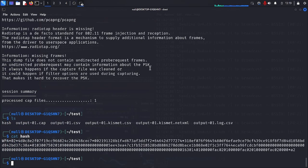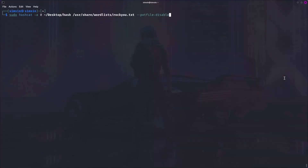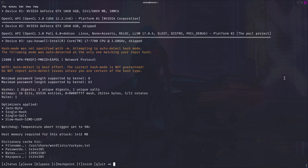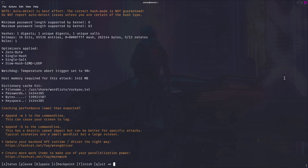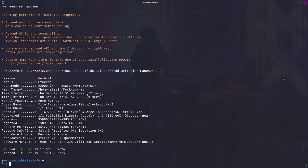Now we can crack the password, but for that I'm going to move to a device that has a GPU to make it faster. I'll use hashcat in straight mode with the famous rockyou.txt wordlist. I also have to disable the pot files since I've cracked this while testing for this video. And as you can see, in seconds I got the password: spiderman080403.